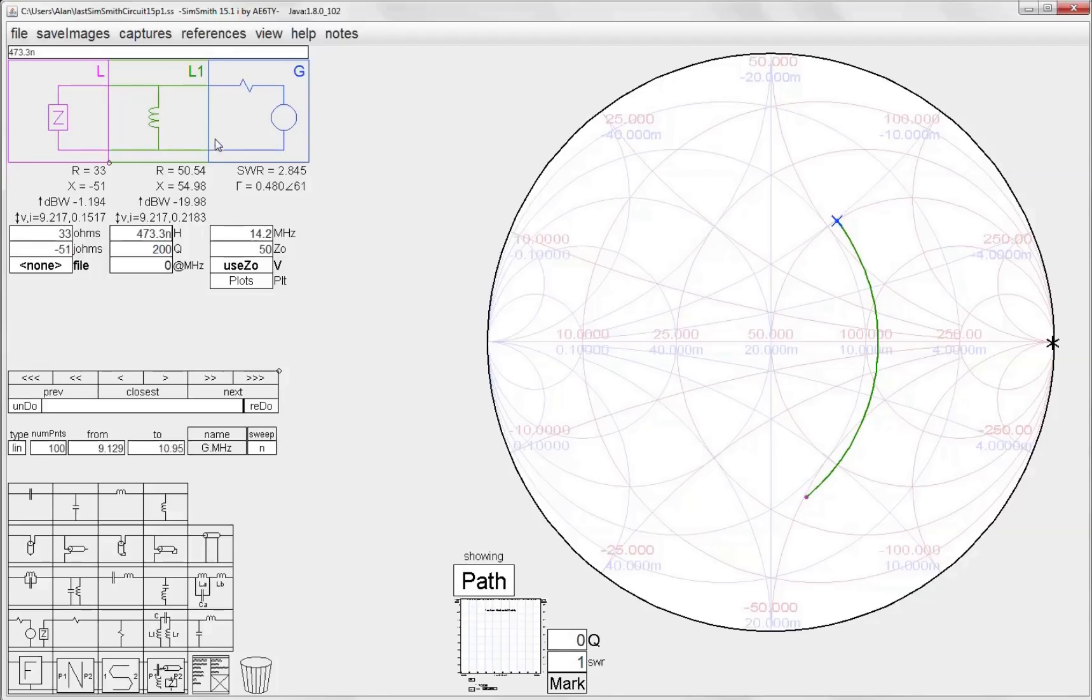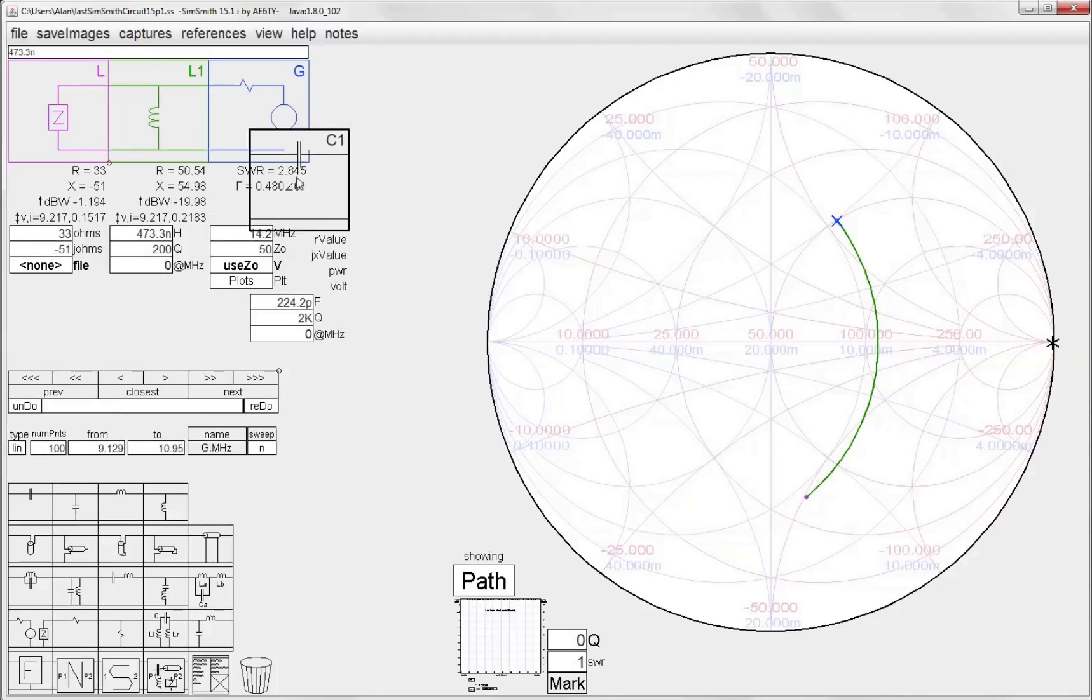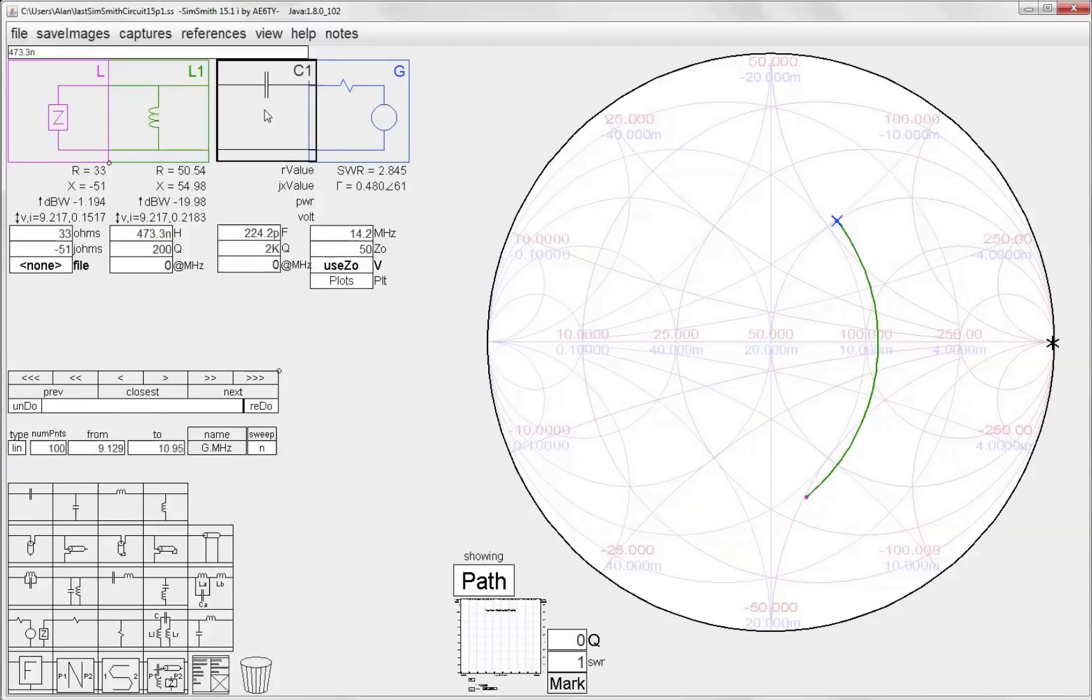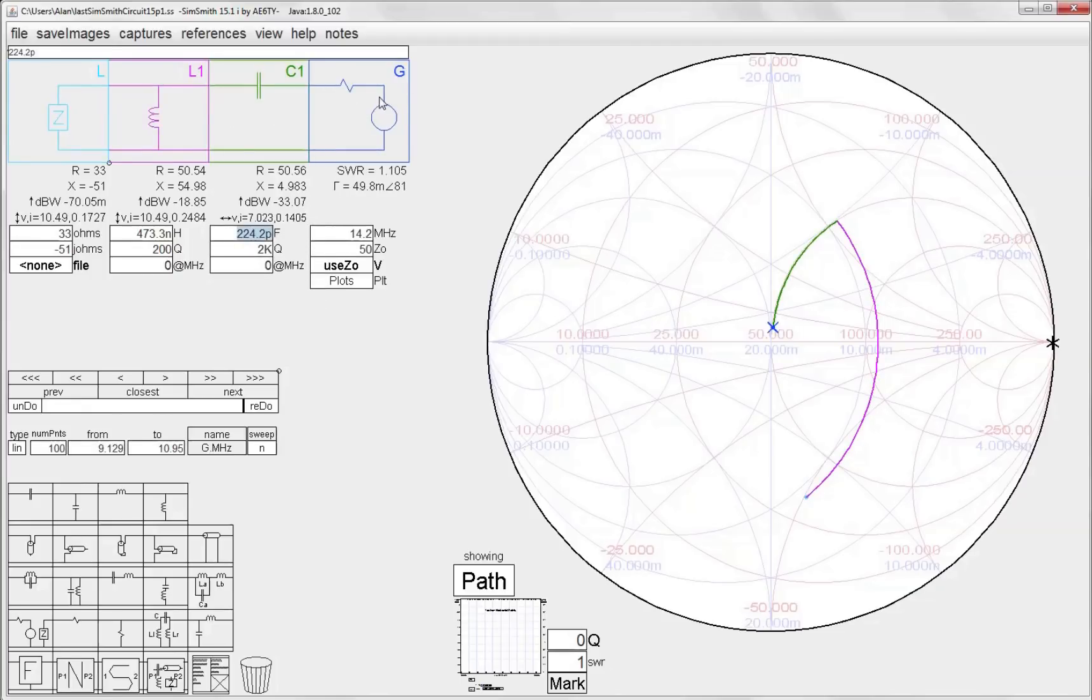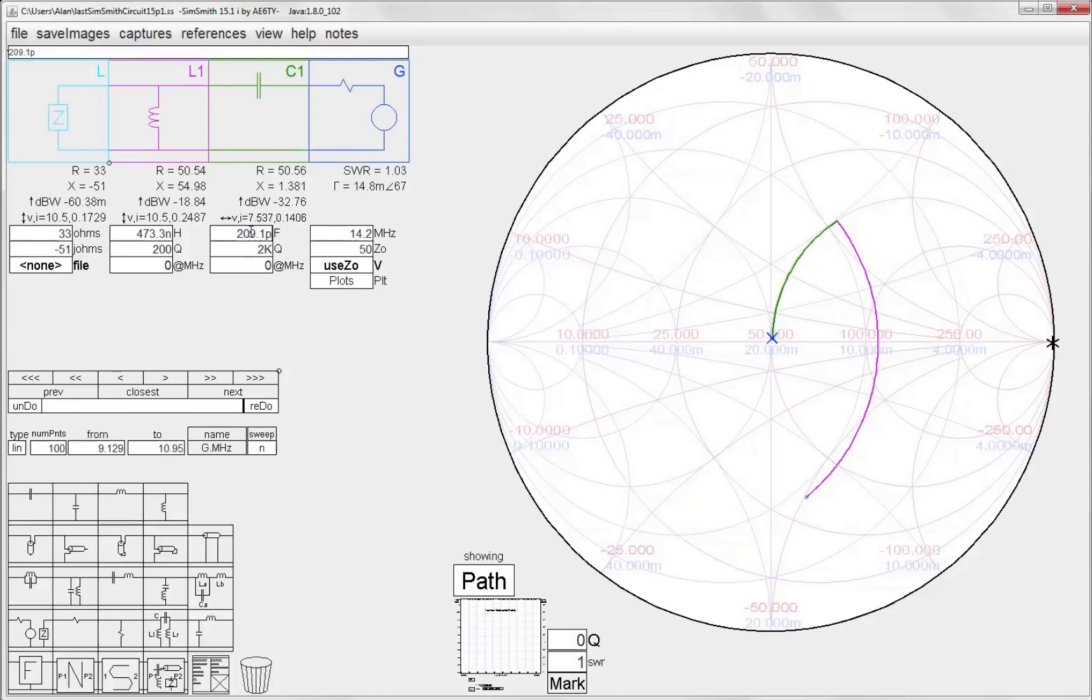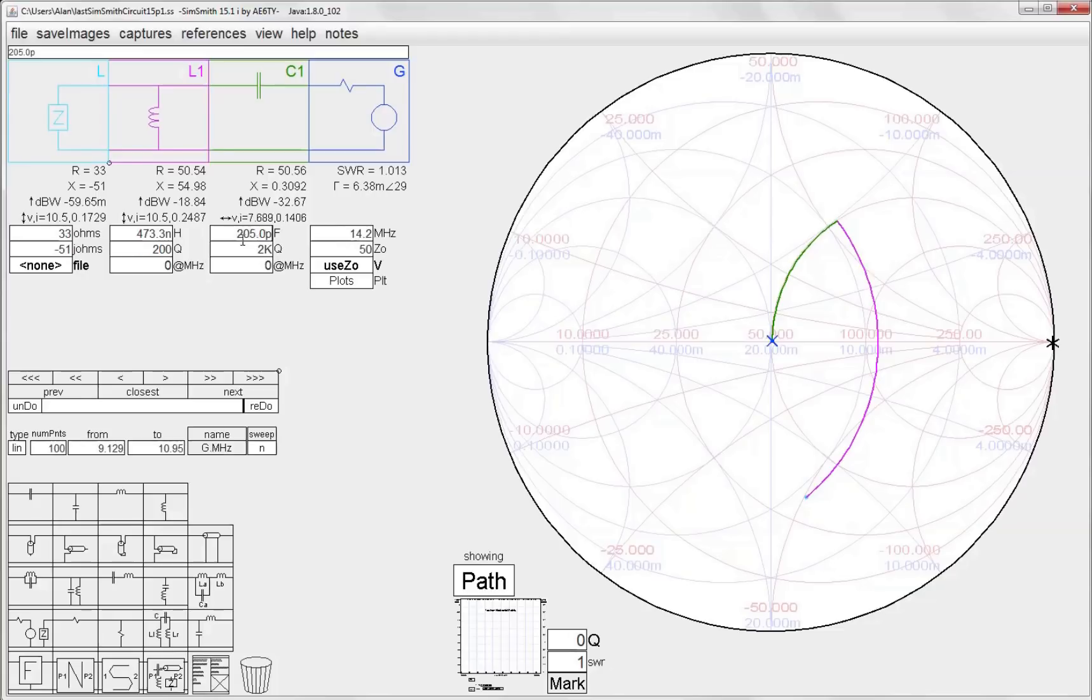So now I want to add my series C, so I grab the series C, drop that in series here between the generator and the load. And you can see that we're just about at the matching point here. I simply just roll the value of that capacitor up or down and boom. Very simply we've replicated that same 470 nanohenry and 200 picofarad L matching network that we did on paper.